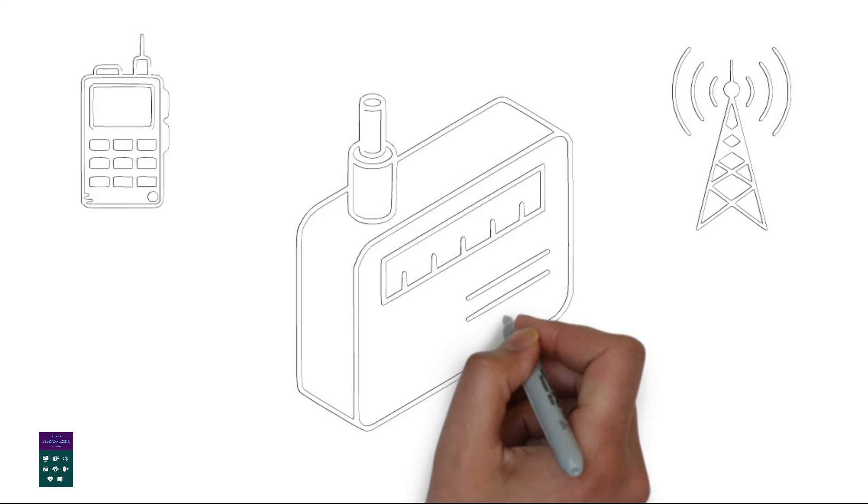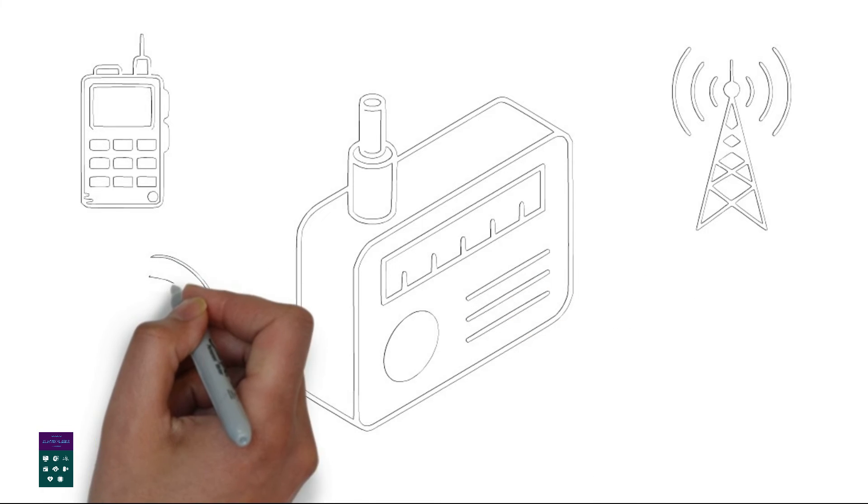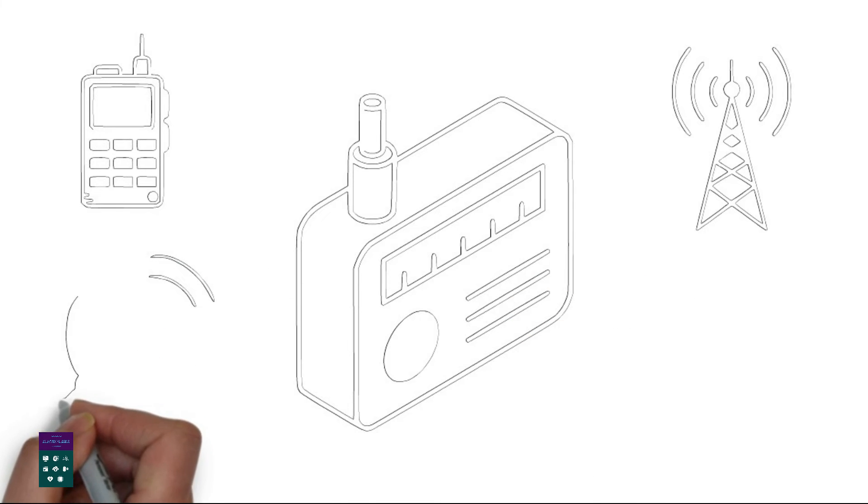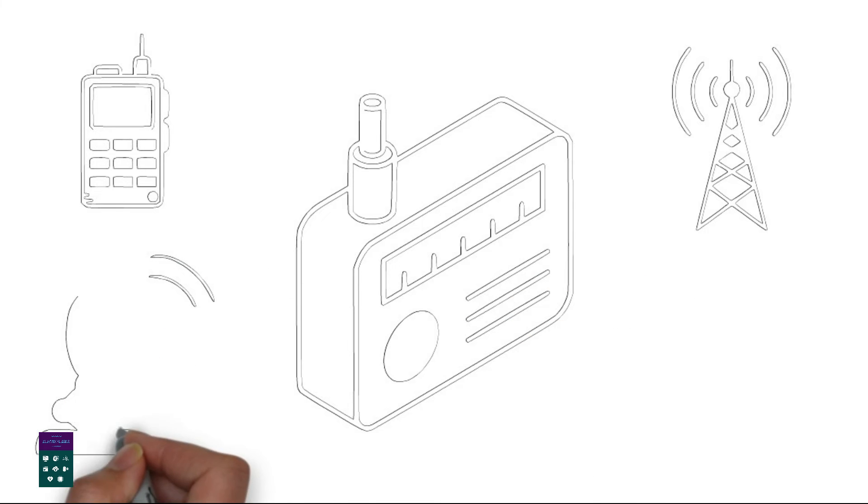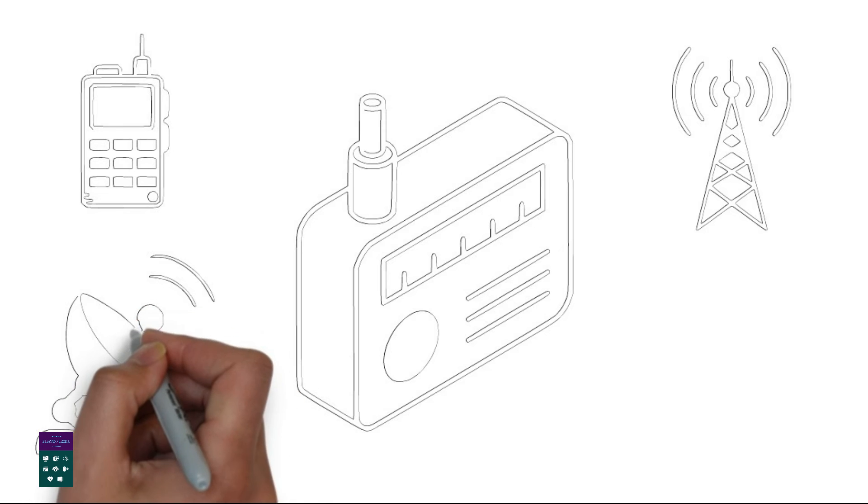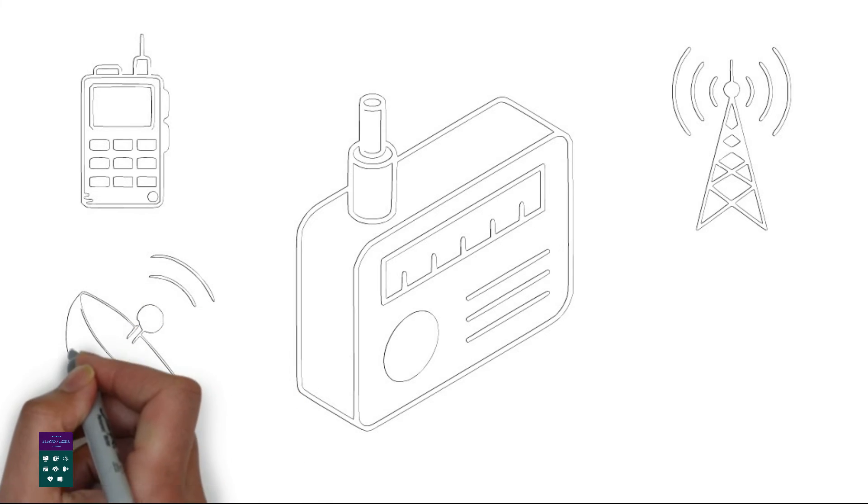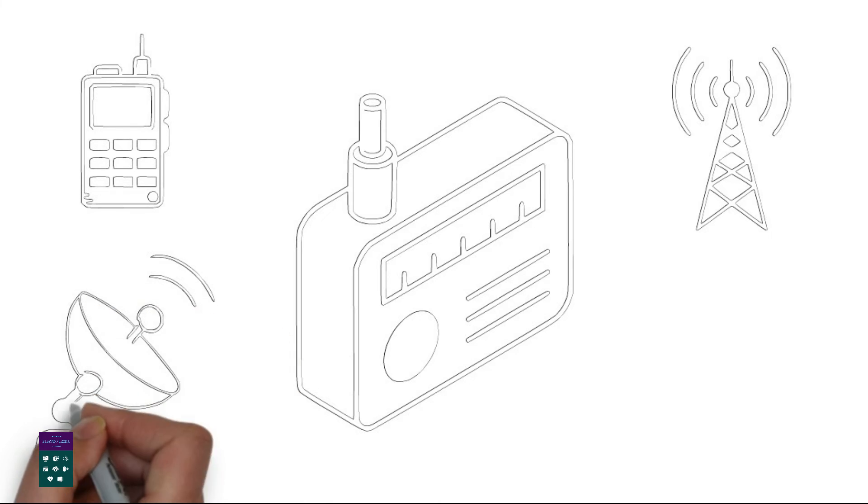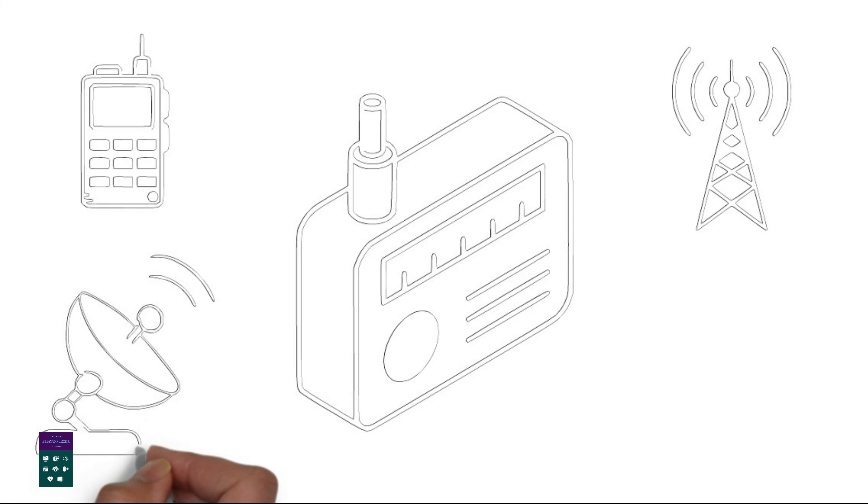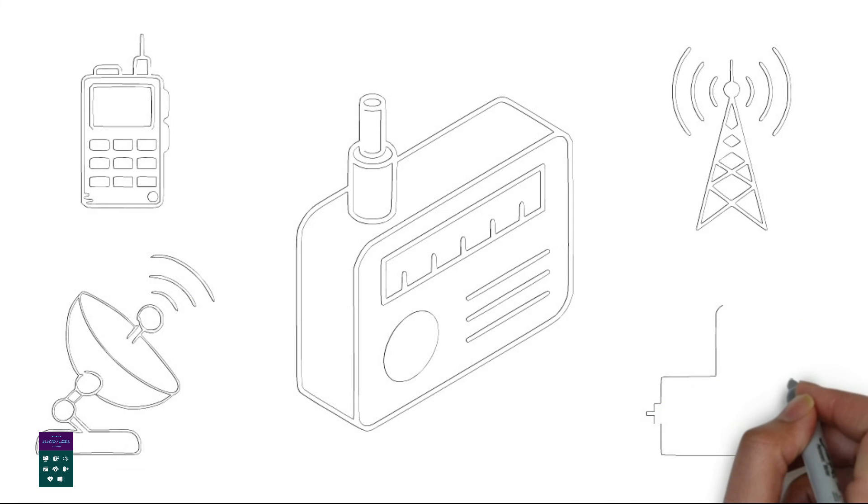7. Subscription service. Satellite radio is a subscription-based service. Users pay a monthly fee to access the satellite radio channels. This subscription model allows satellite radio to offer commercial-free listening on its music stations.